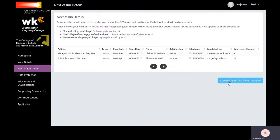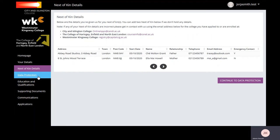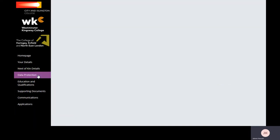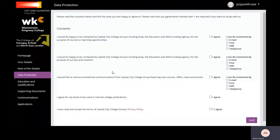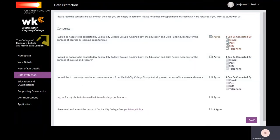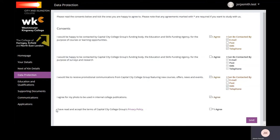After you have entered your next of kin details, select Continue to Data Protection or from the side tab select Data Protection. Please read each of the statements below and tick boxes if you are happy to agree. The final statement must be ticked for all learners if you wish to study with us at the college. Press Save once completed.